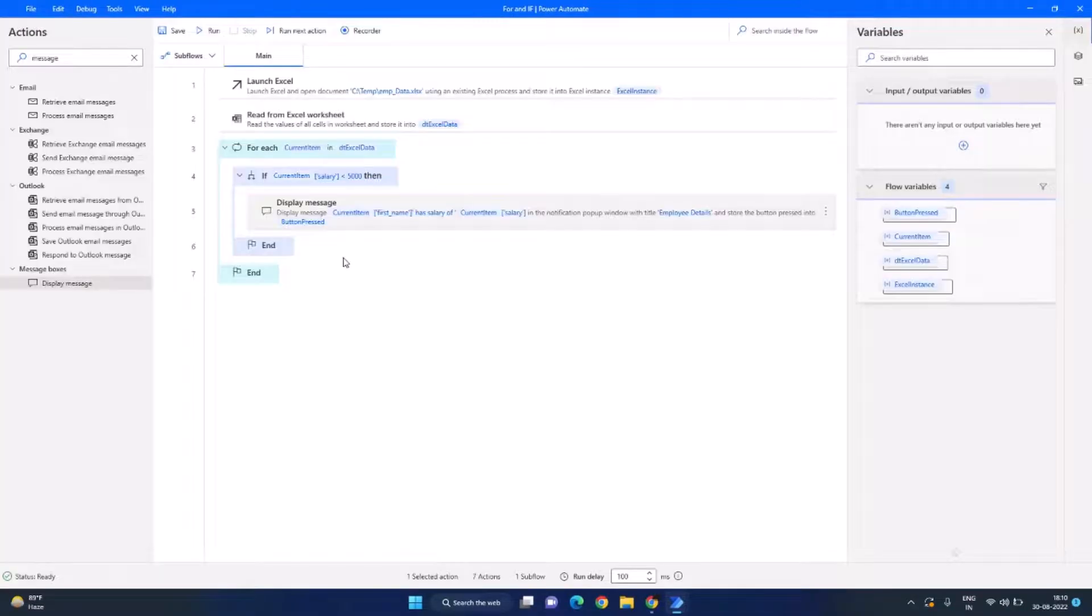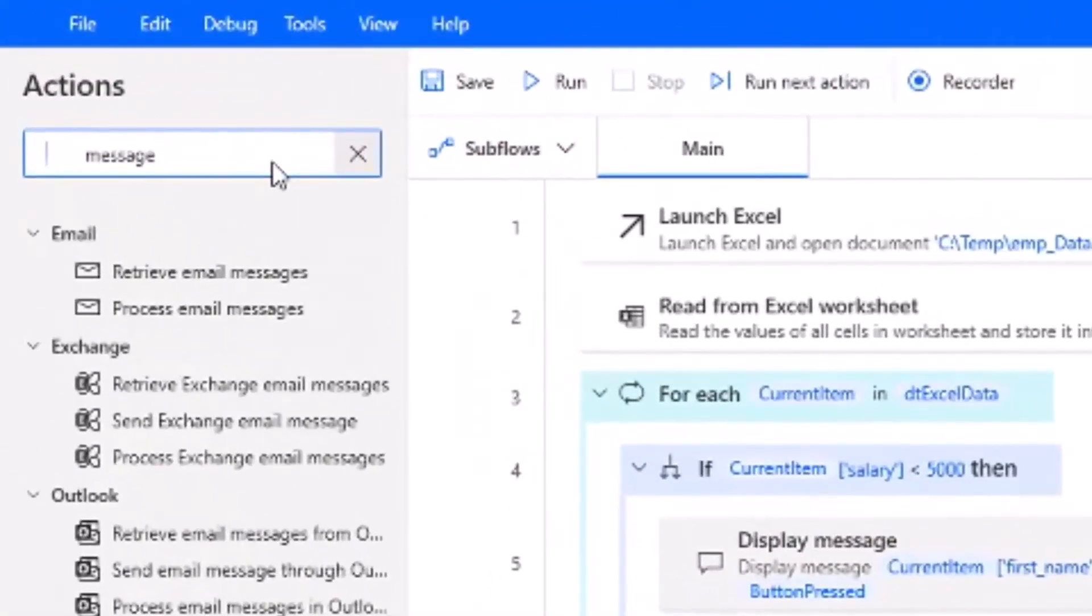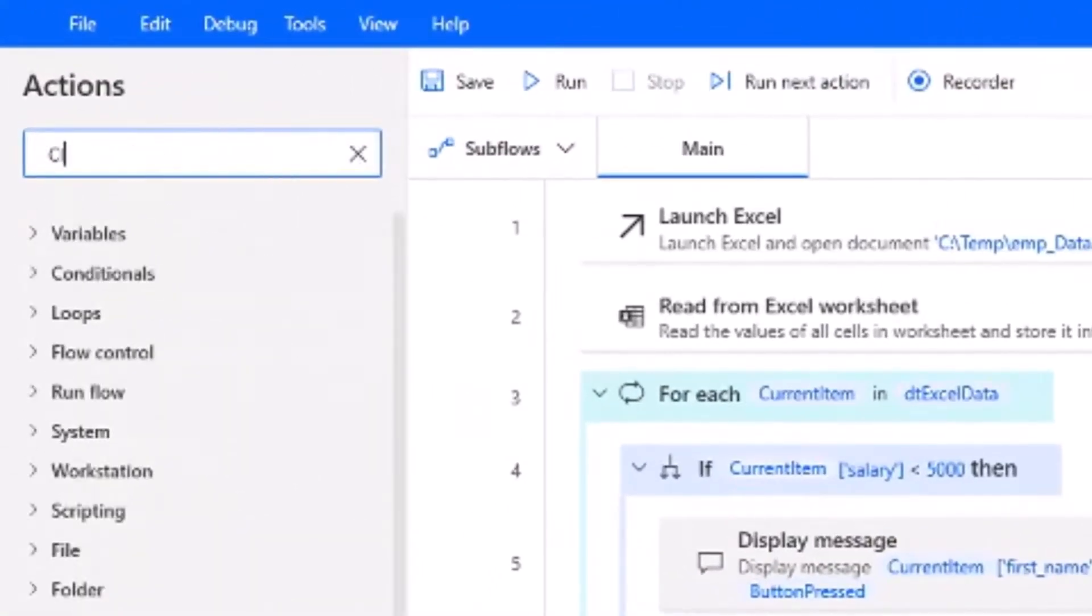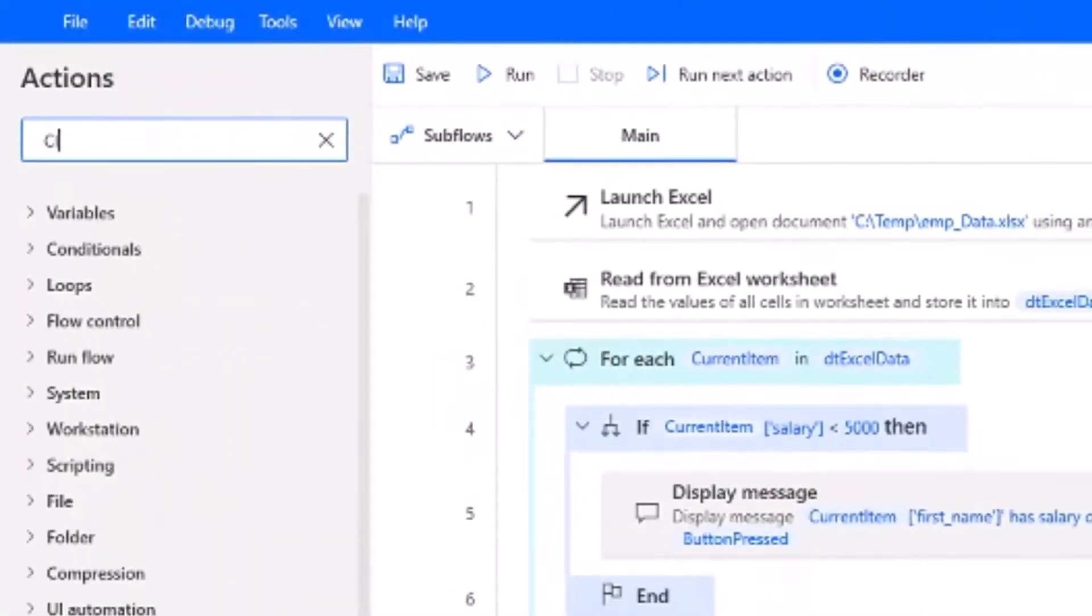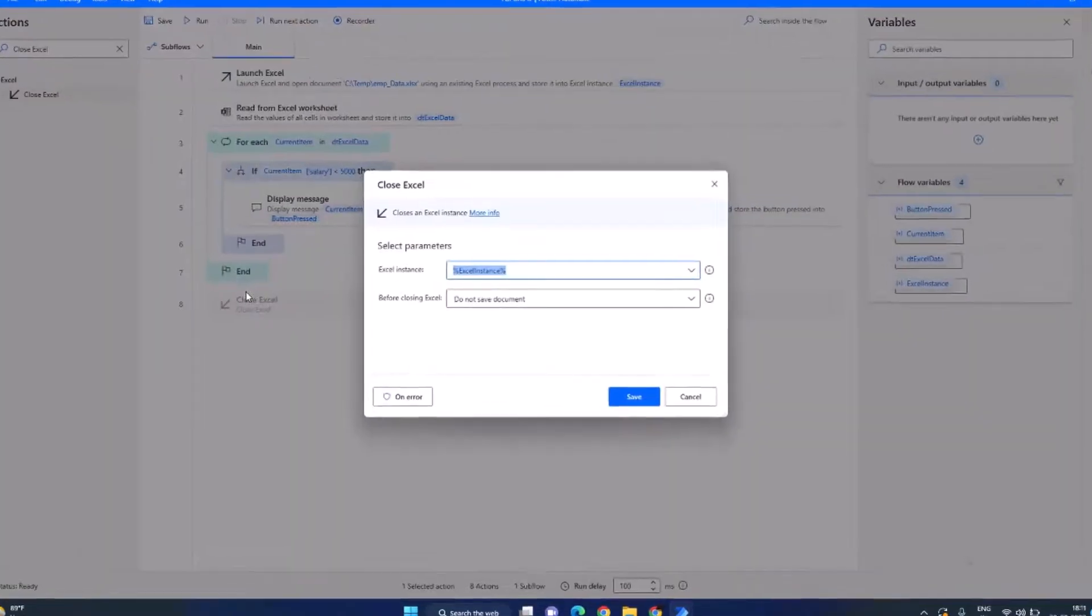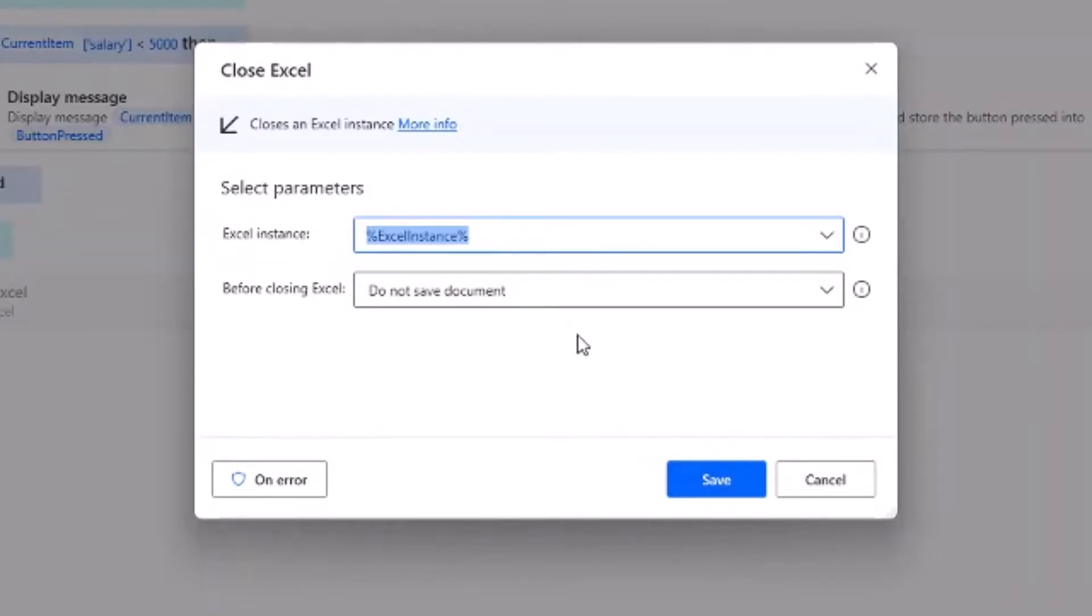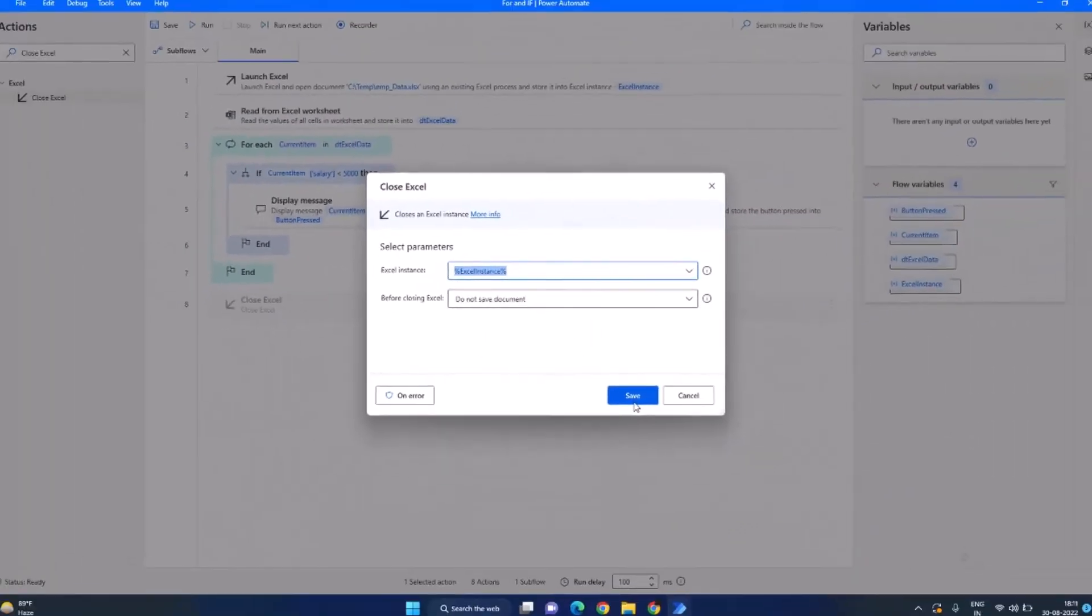So we'll go ahead and close Excel file. For that we'll search for close Excel and drag and drop it after our for loop. And the instance is same and we don't want to save the document. You can click on save now.